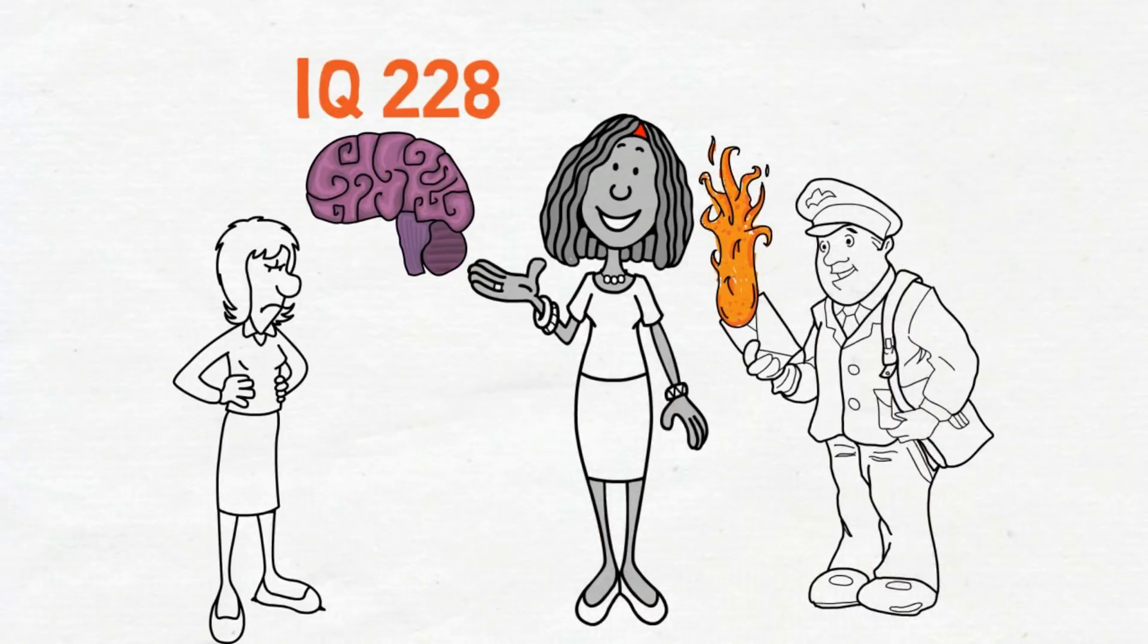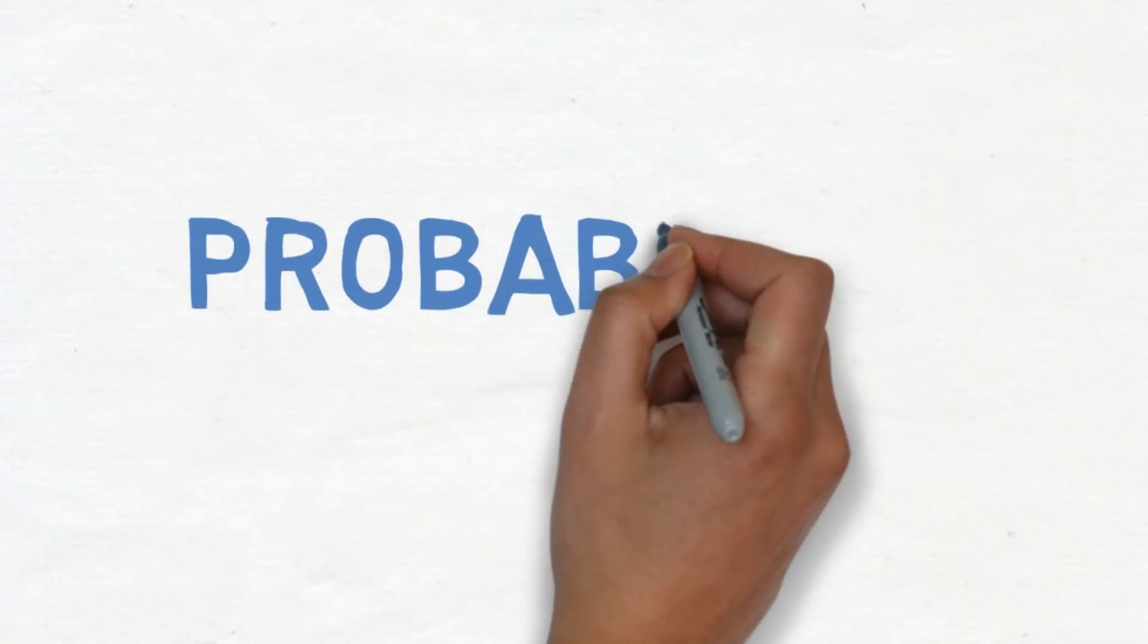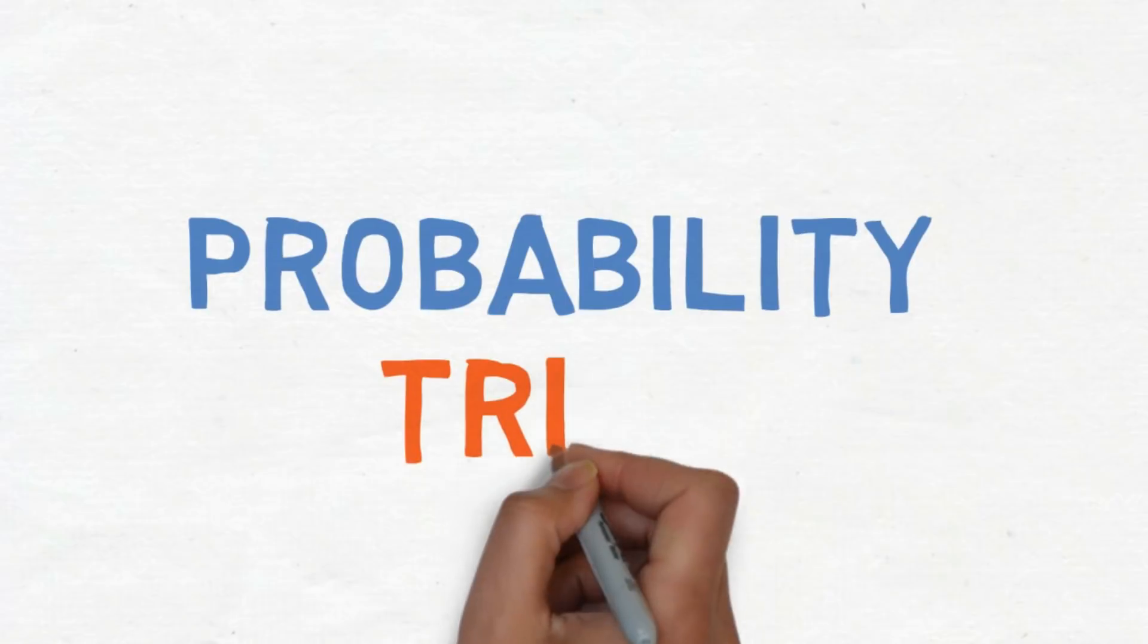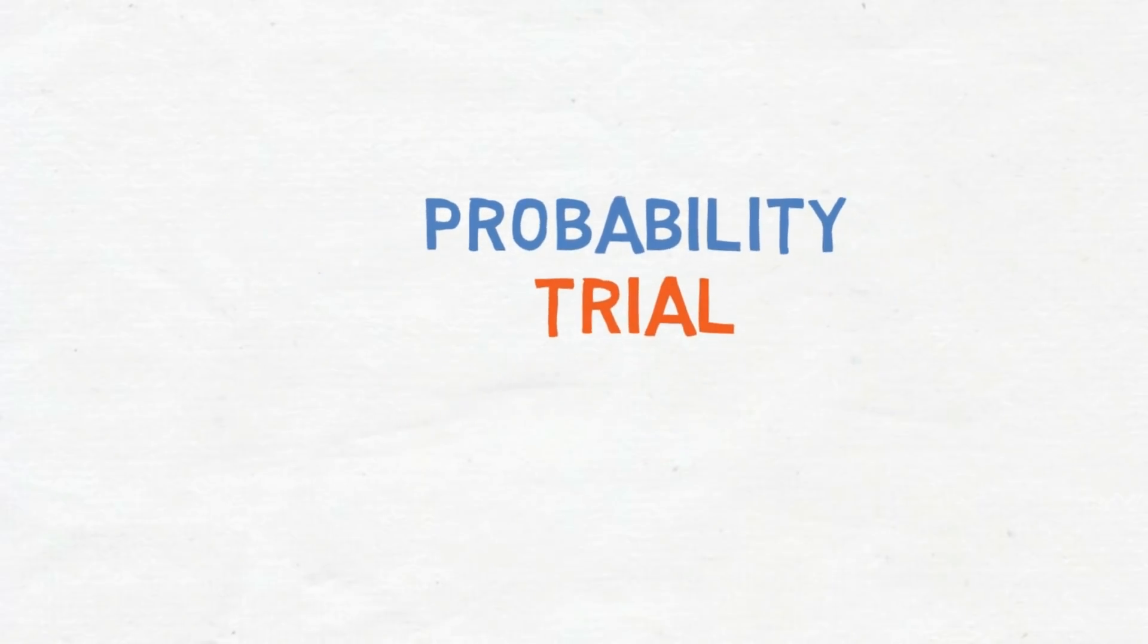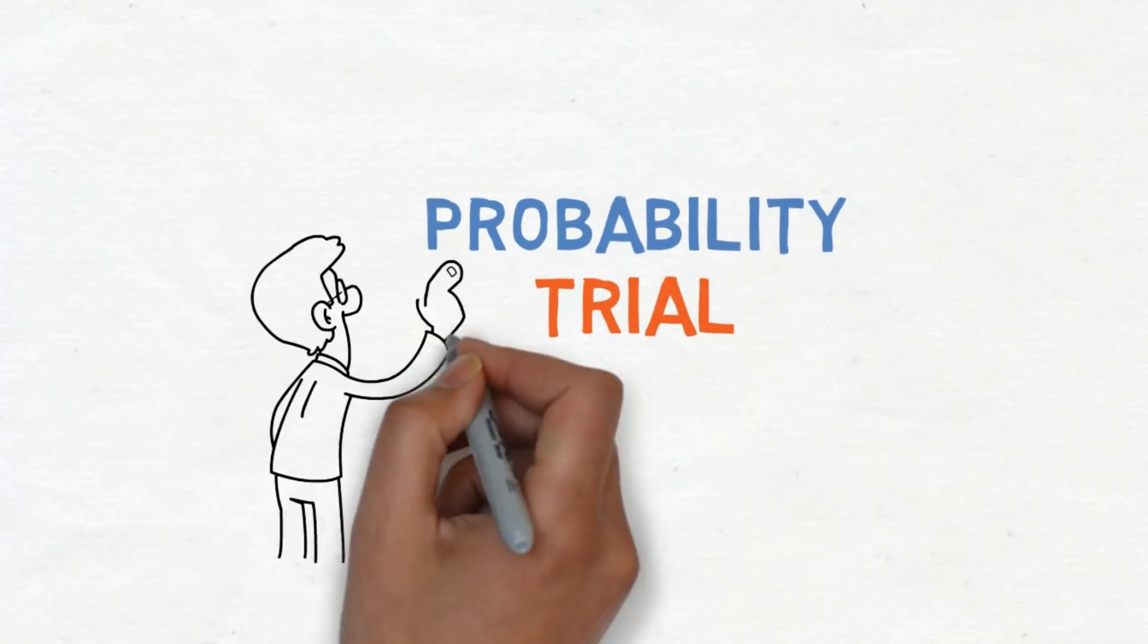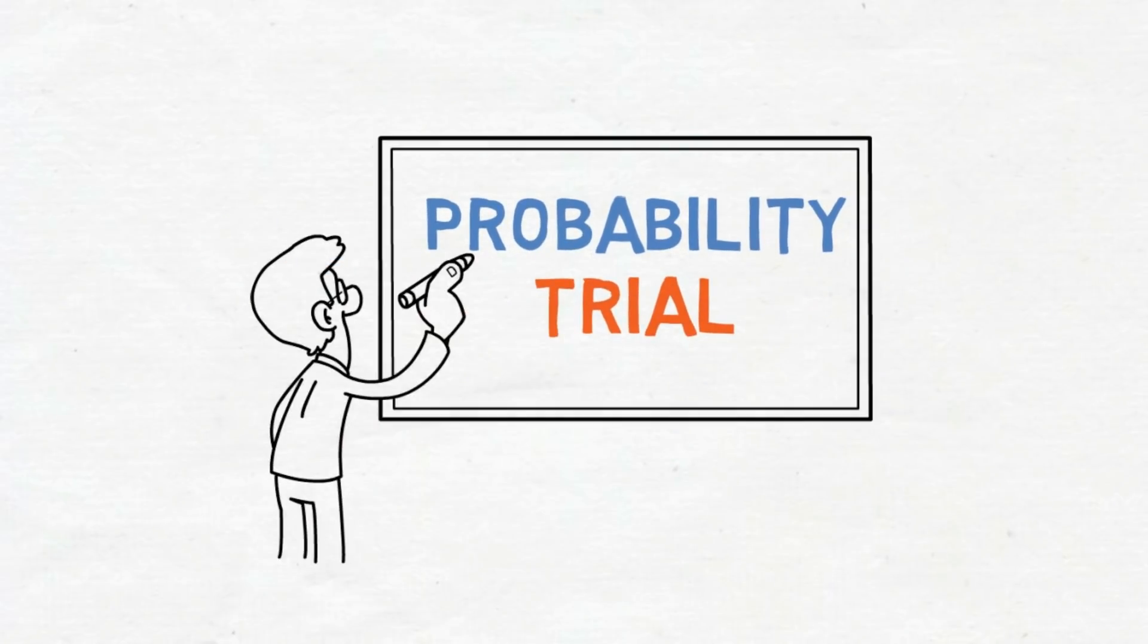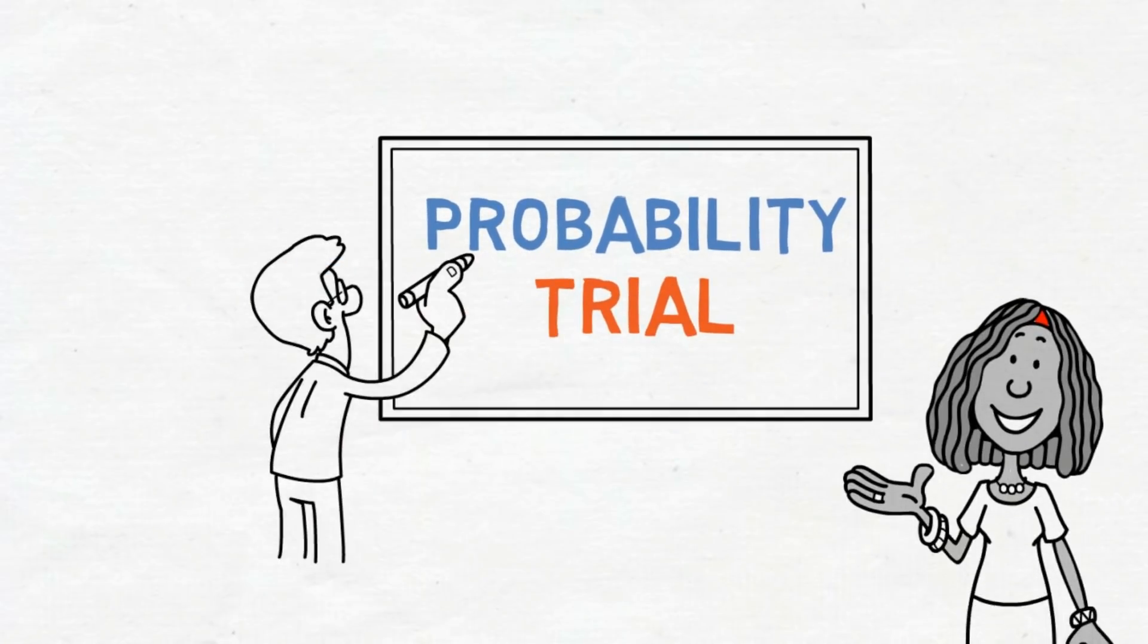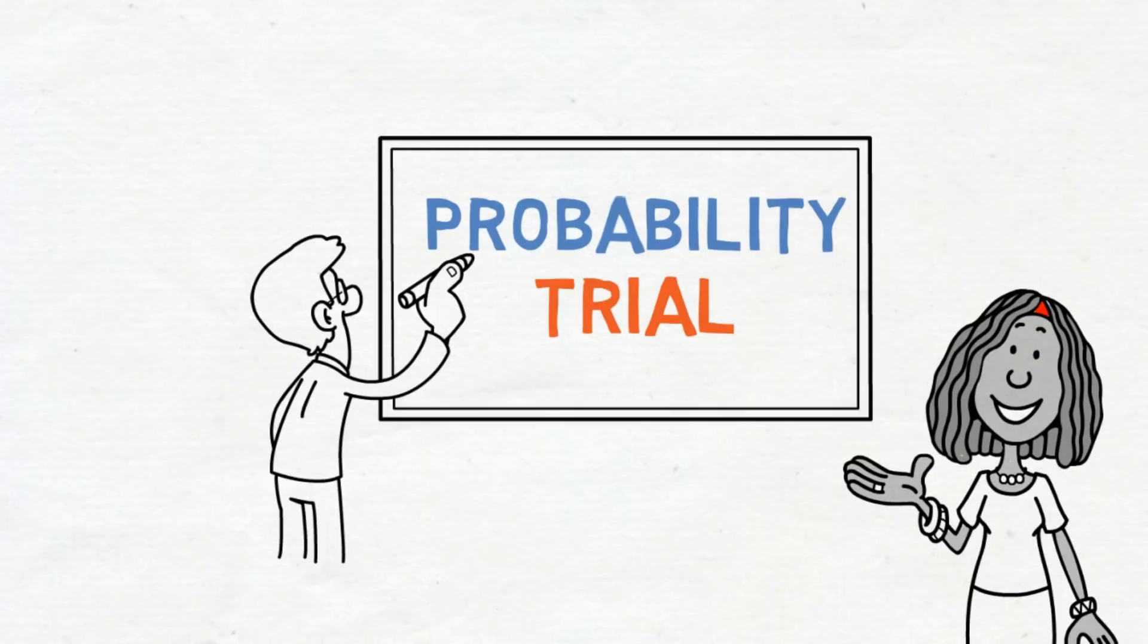She then challenged math classes around the country to set up a probability trial. Many responded to this nationwide experiment, and they found out she's right.